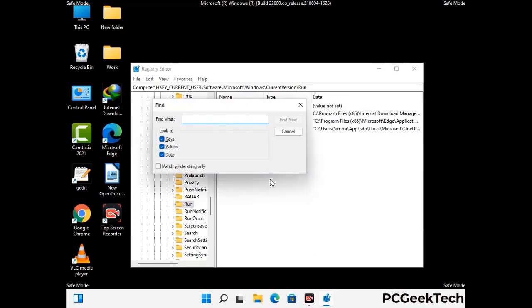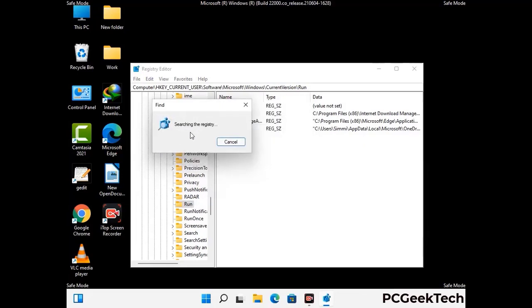You can also use the find option — press Control and F buttons together on your keyboard. Type in the virus name and then click the search button. When you find the virus-related registry key, delete it.